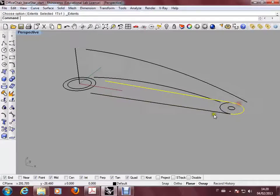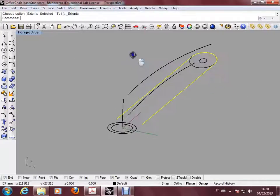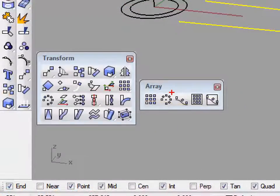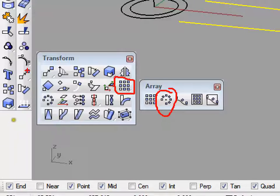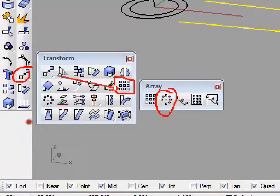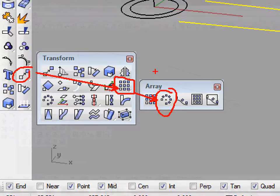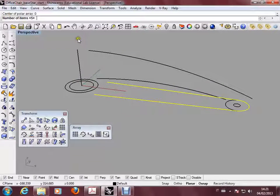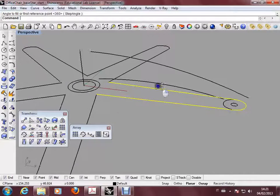Selecting these three curves, the next step is to use the polar array inside the transformation to make five copies of this leg.